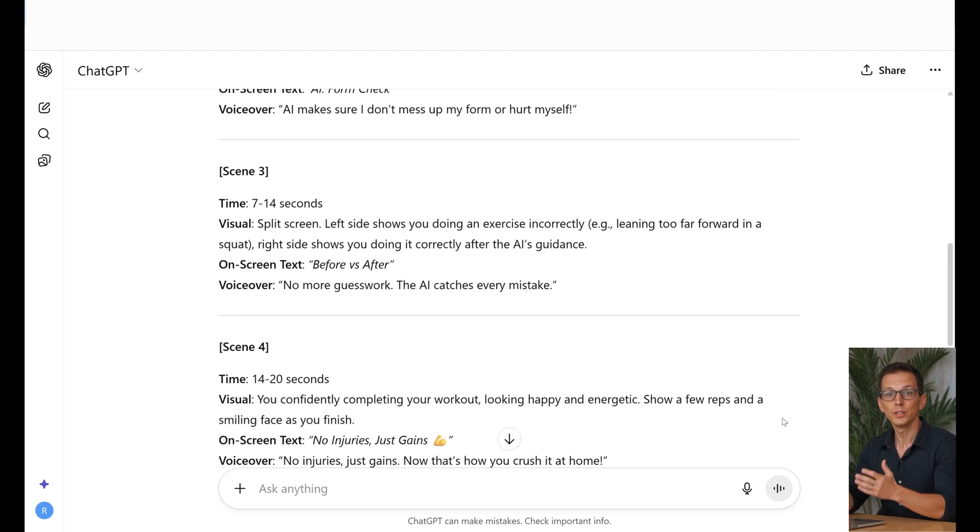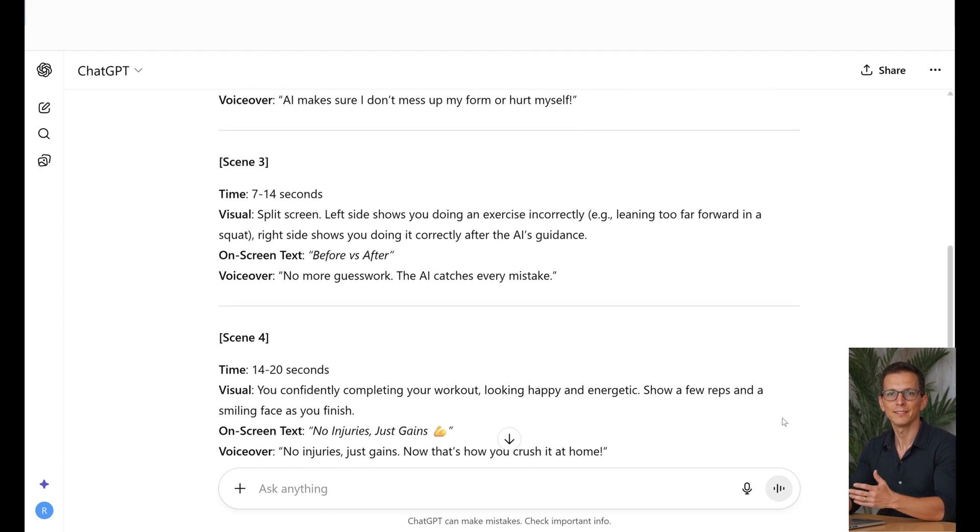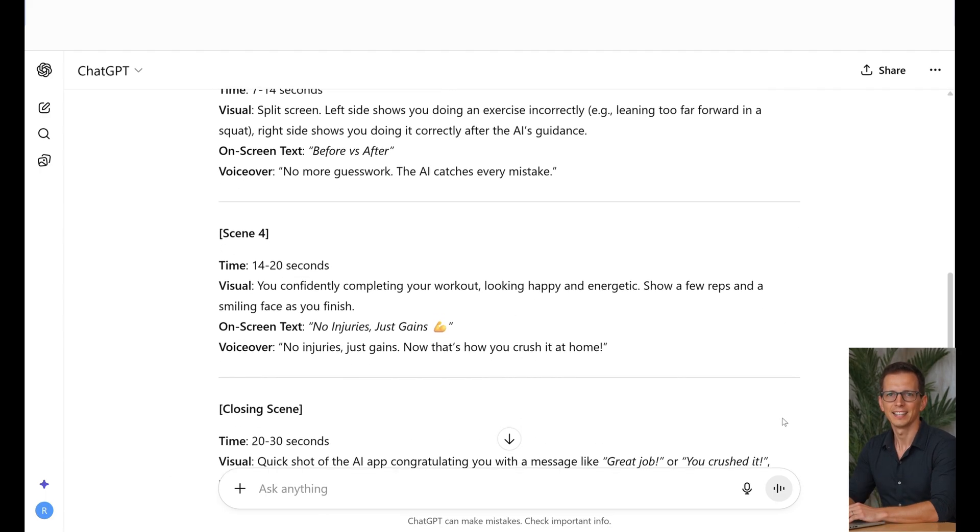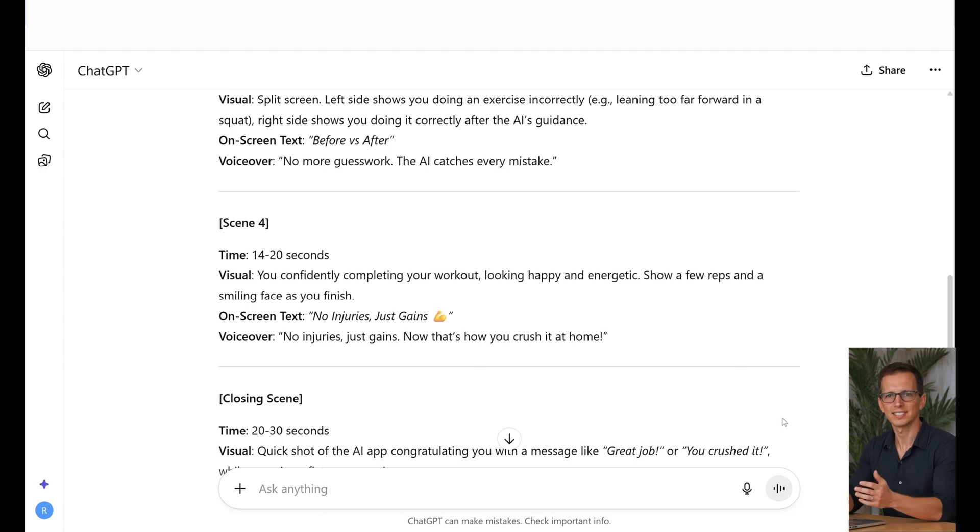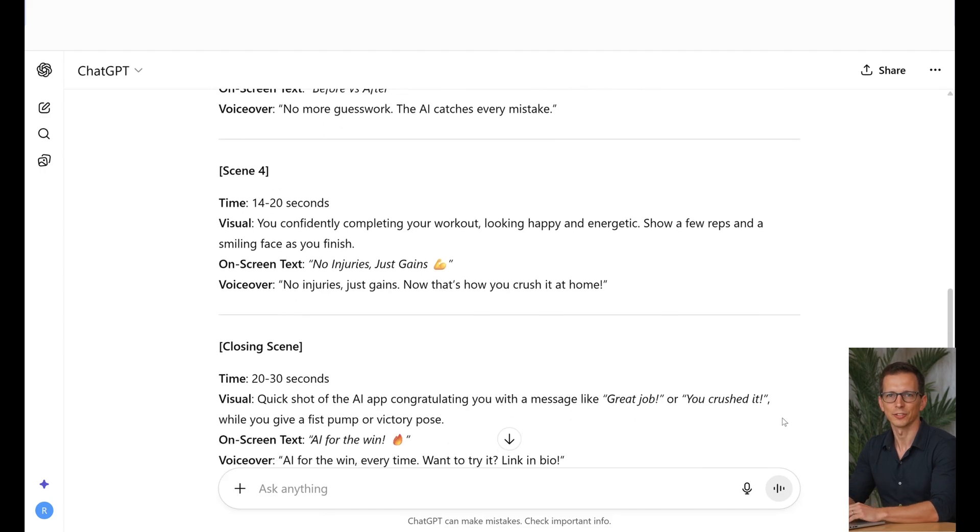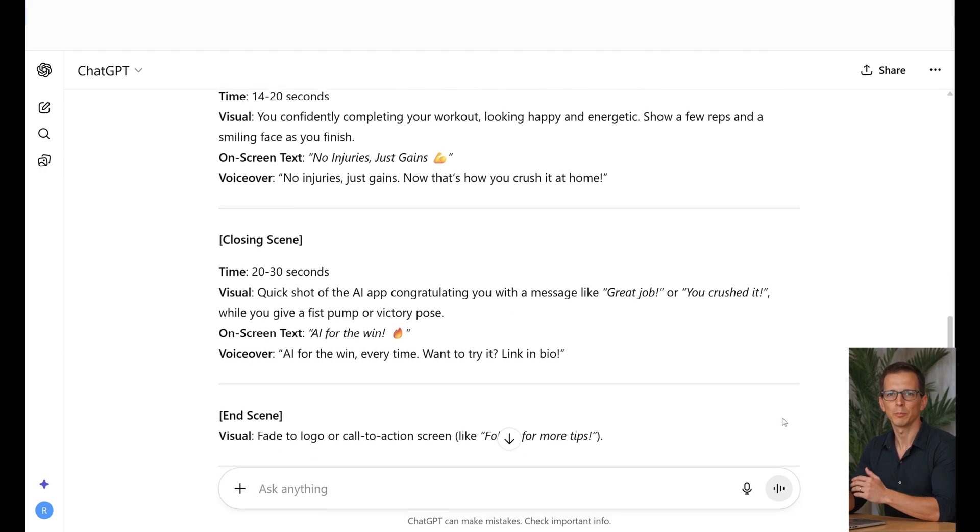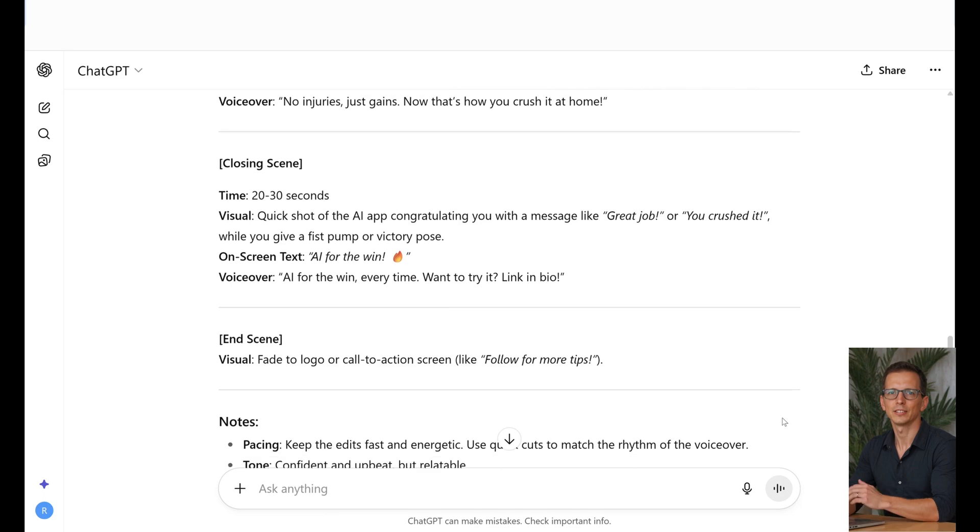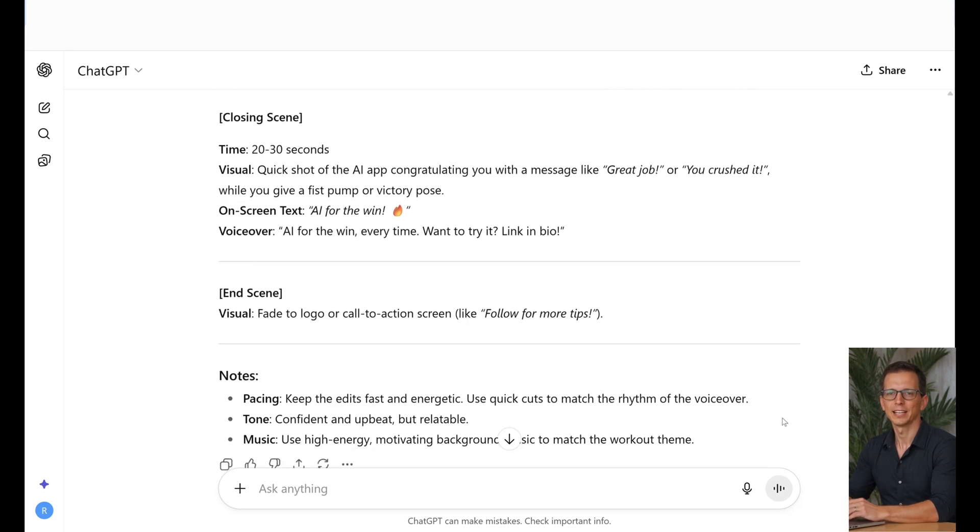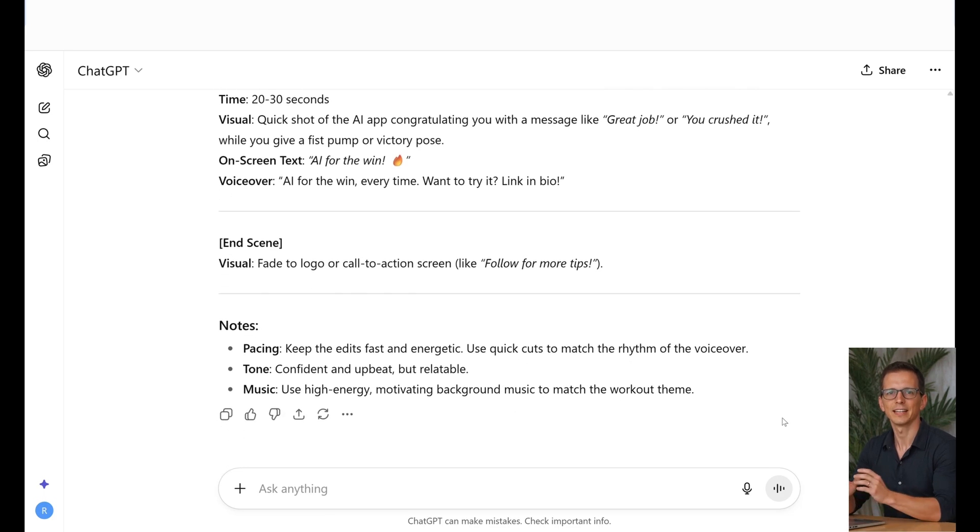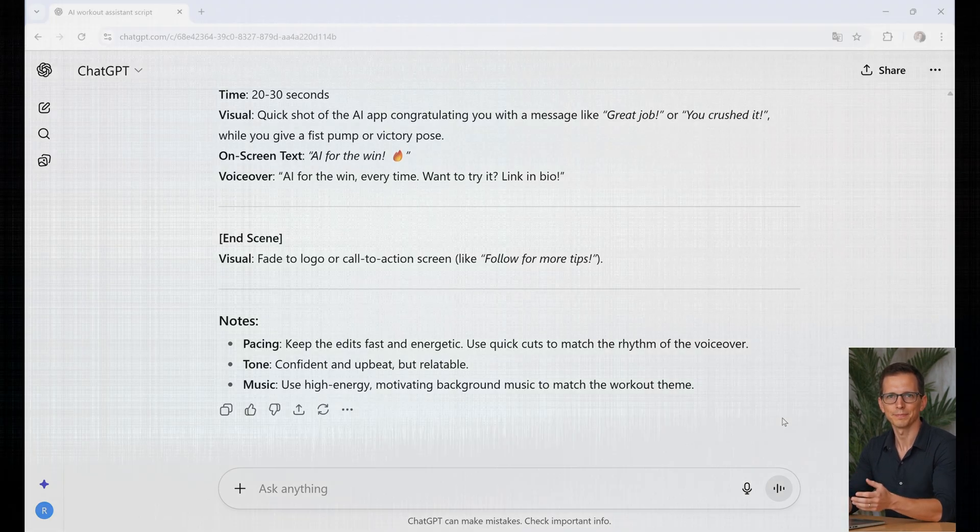But the real breakthrough happens when you force AI to do multi-step tasks for you. A link to the most detailed guide with prompts will be in the description and whoever watches to the end will receive a nice bonus.